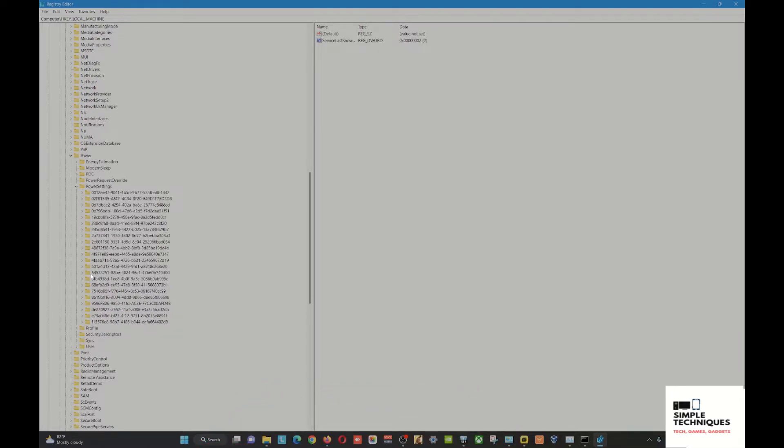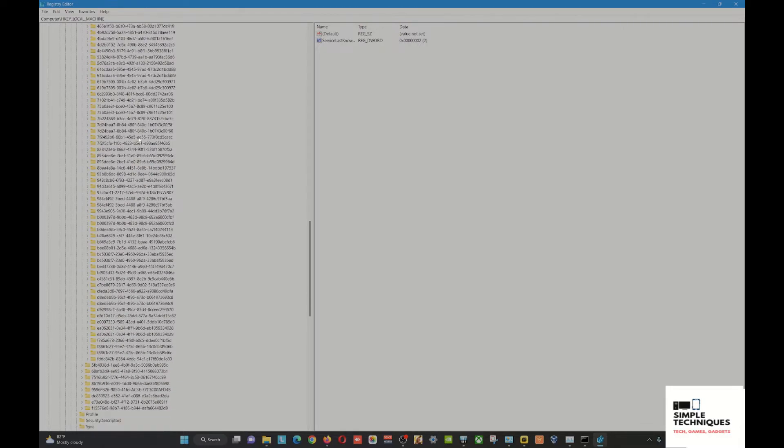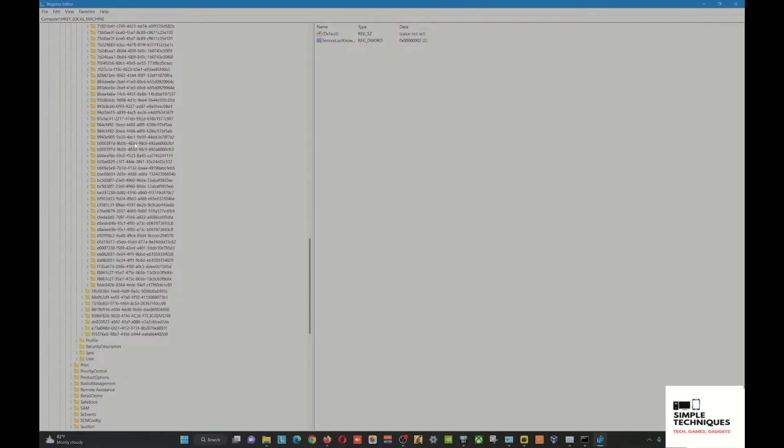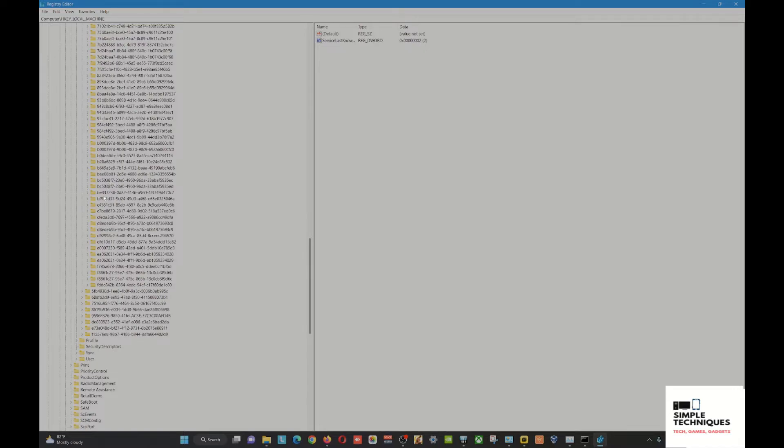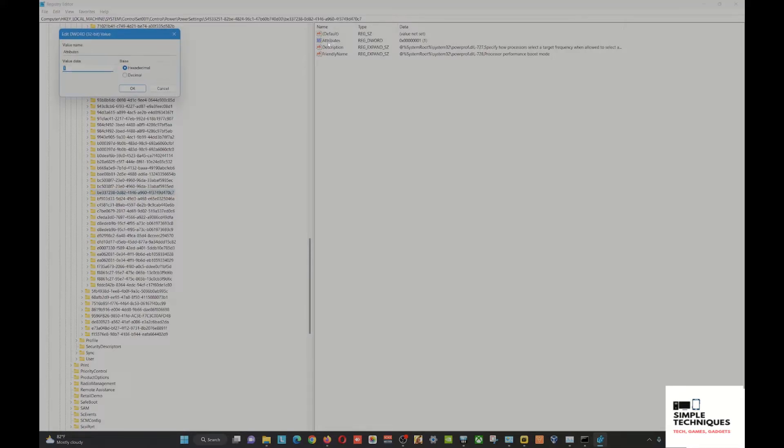Once you see this folder, expand it and look for BE337238. Click this one and then go to Attributes. You can double-click or right-click. This value by default is one, so you have to change it to two and then click OK.